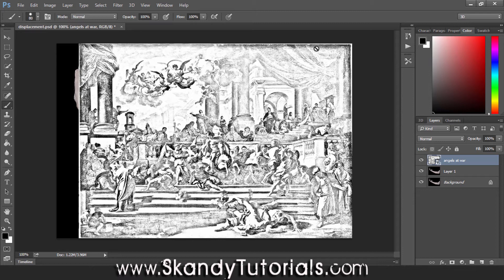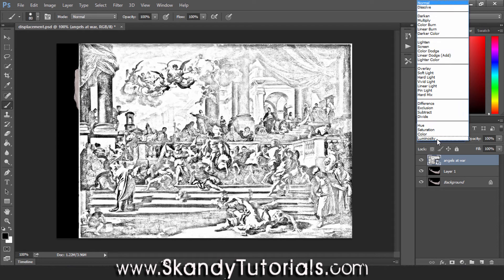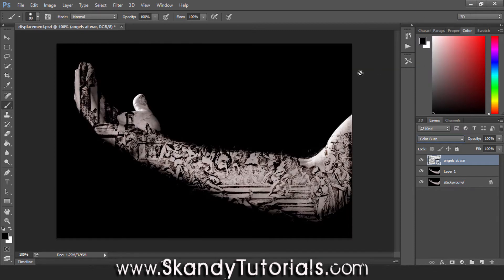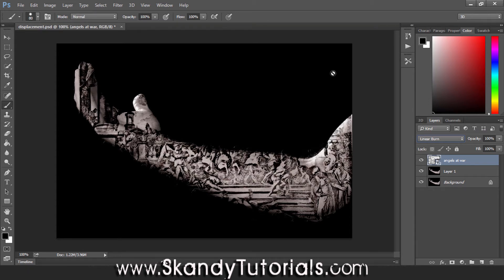Next we want to change the blending mode. There are a couple of blending modes to try, but the two that work best are Color Burn and Linear Burn. Color Burn looks pretty good, and Linear Burn brings in a little bit more of the blacks of the image. For this one I'm going to stick with Linear Burn.